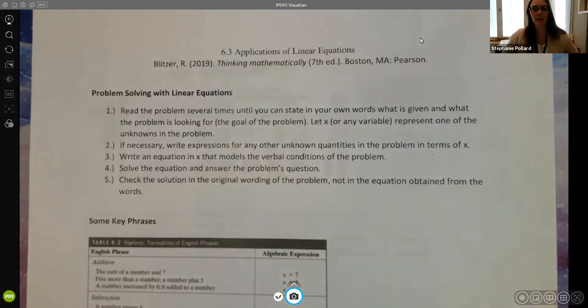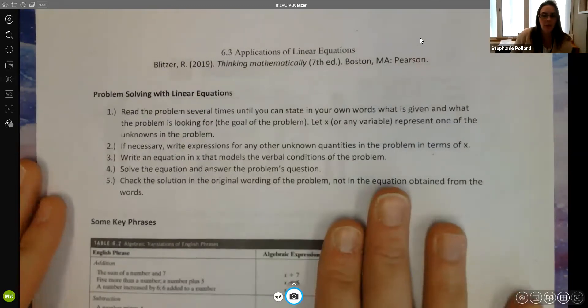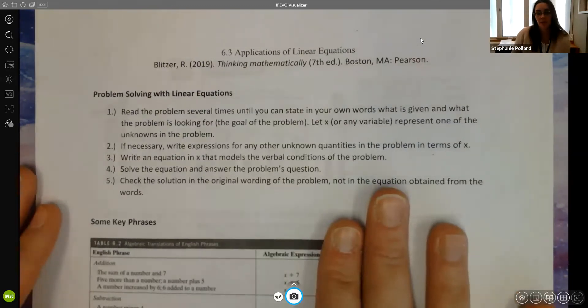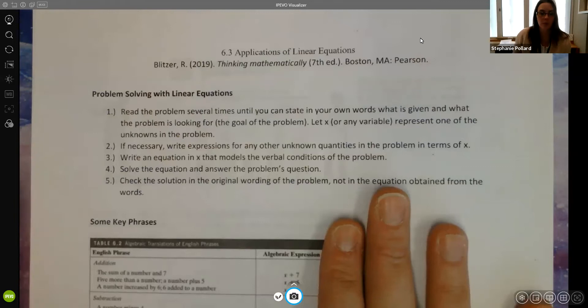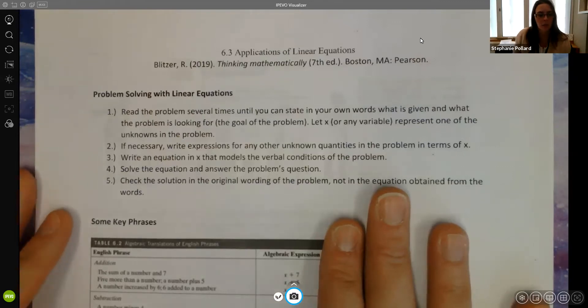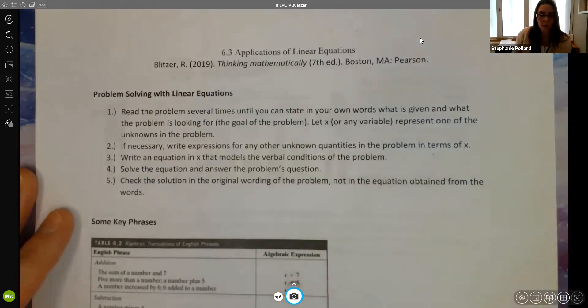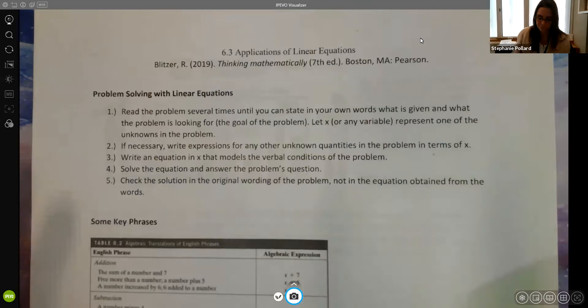In this section we're going to look at some applications of linear equations. When we're solving applications, remember these are typically word problems, so there are some strategies you can use to help you be better prepared when solving them.